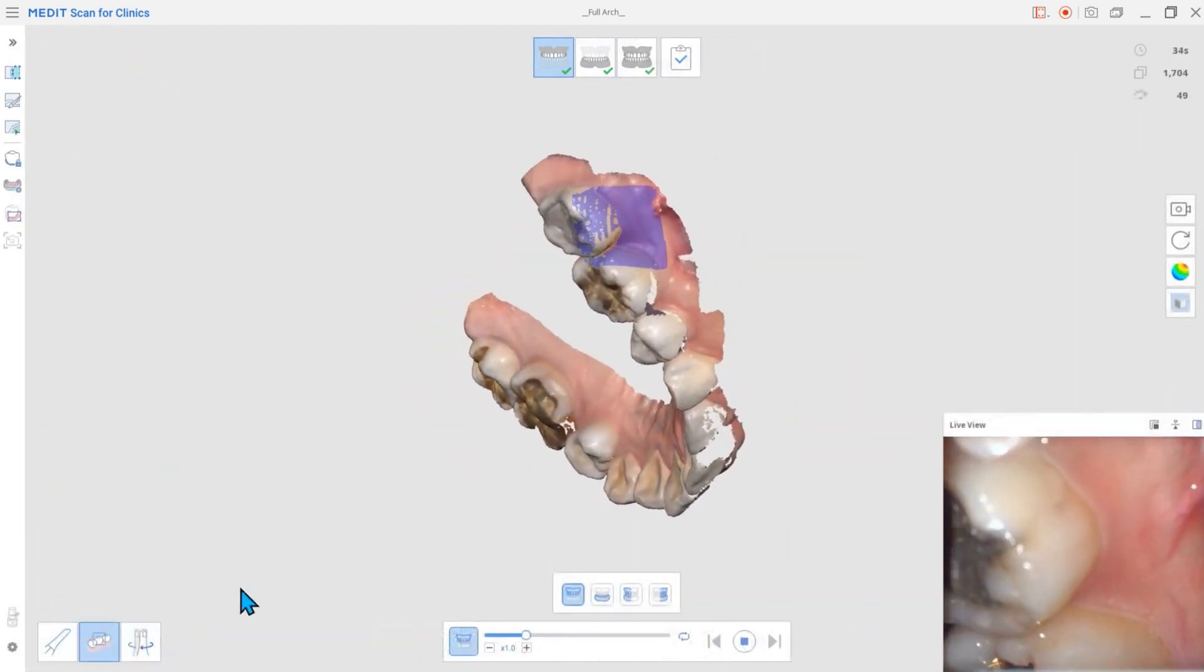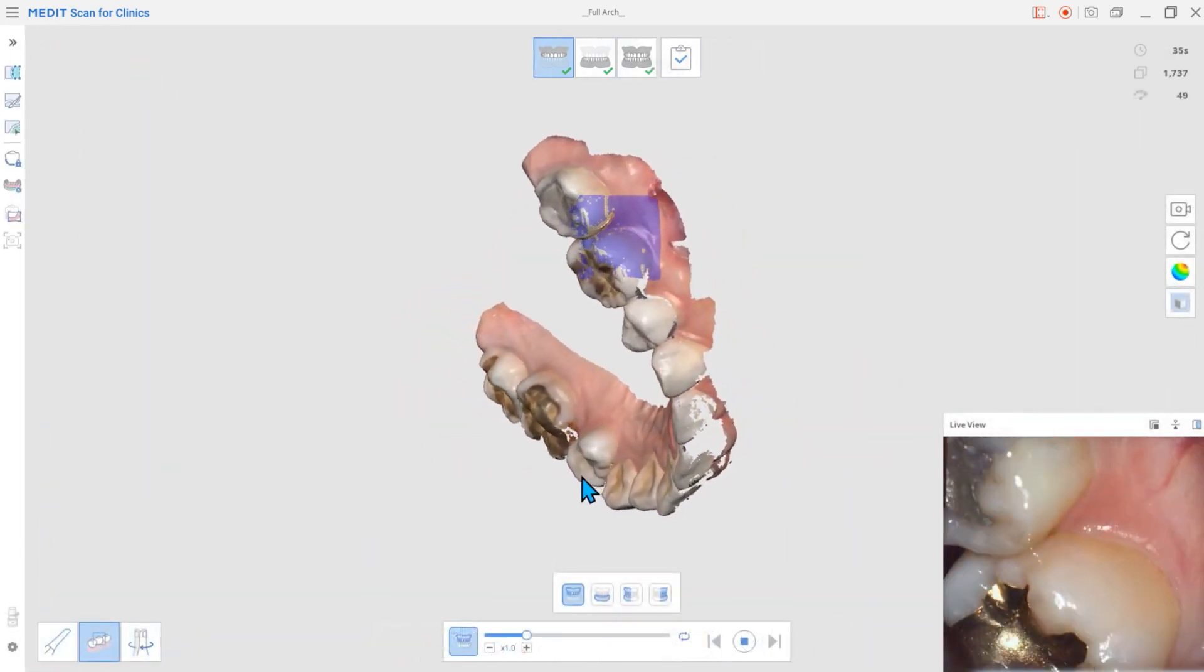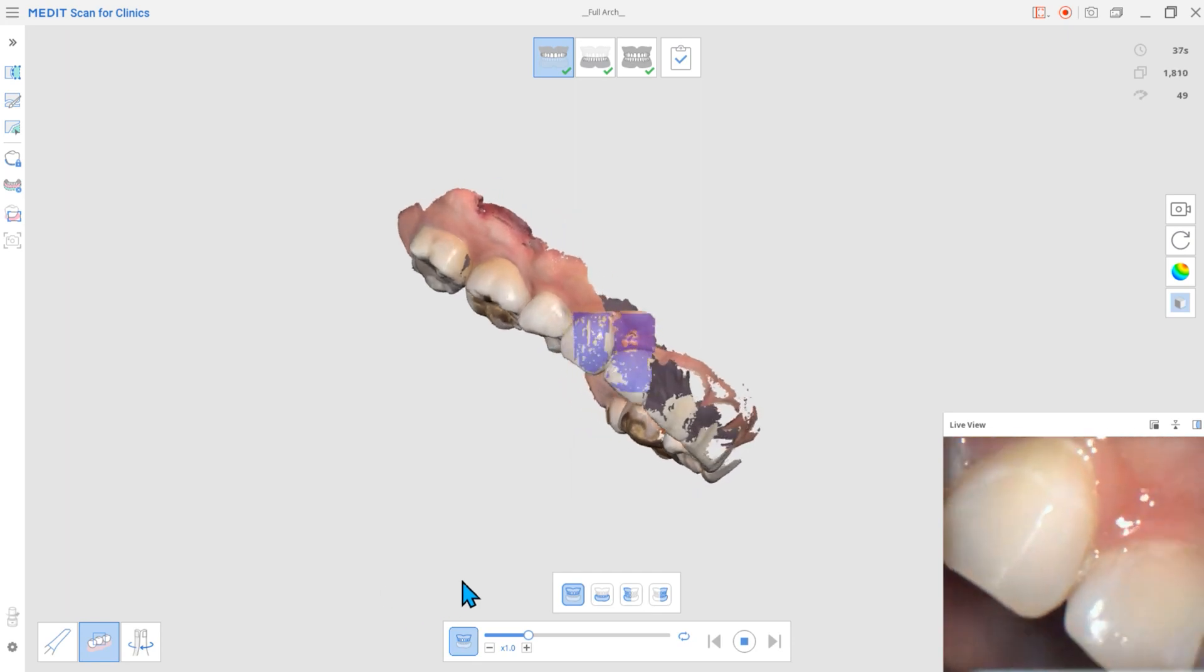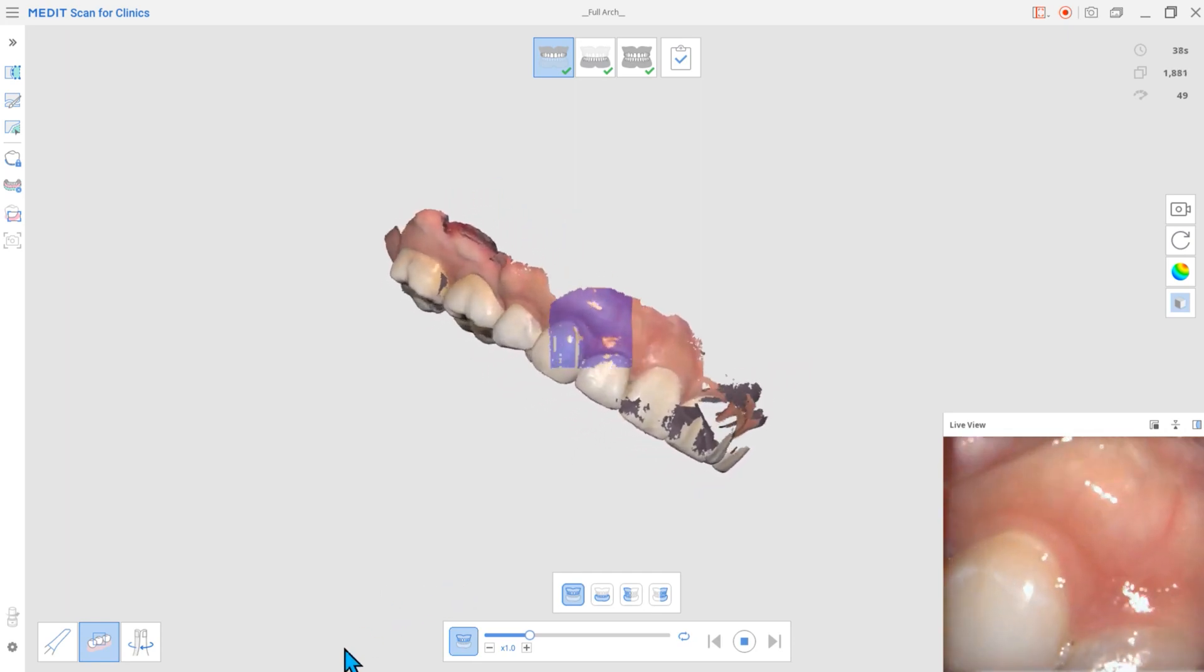When scanning, the data you're checking will be enlarged to help you concentrate on the scanned data.